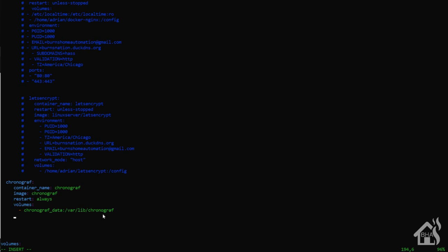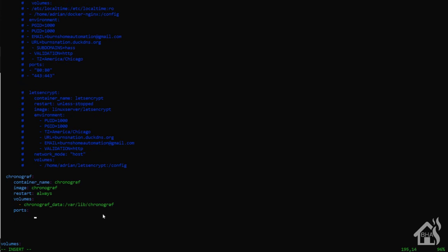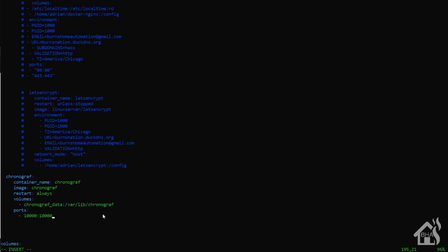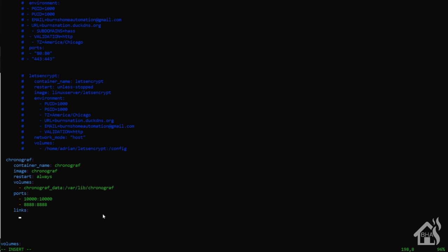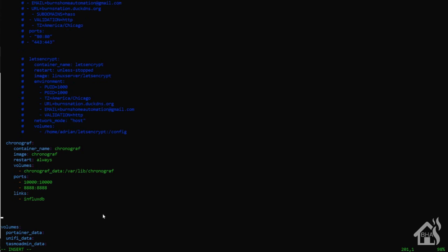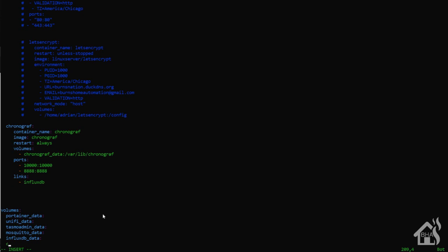Now for ports, we're going to use two ports for chronograph to work properly. One of those is 10,000. So we'll do a 10000:10000. And then the other port that we'll need is 8888. So we'll do 8888:8888. And now we're going to do links because we want this to be able to access information in our influxdb container. So under links, I'm just going to list out influxdb. That is the name of my influxdb docker container. Once that's done, I'm just going to jump down to the bottom where I list out all the volumes and make sure I add in a line for chronograph_data, which is the one that we are using for this container. Once we have all that in there, we're going to go ahead and save it.